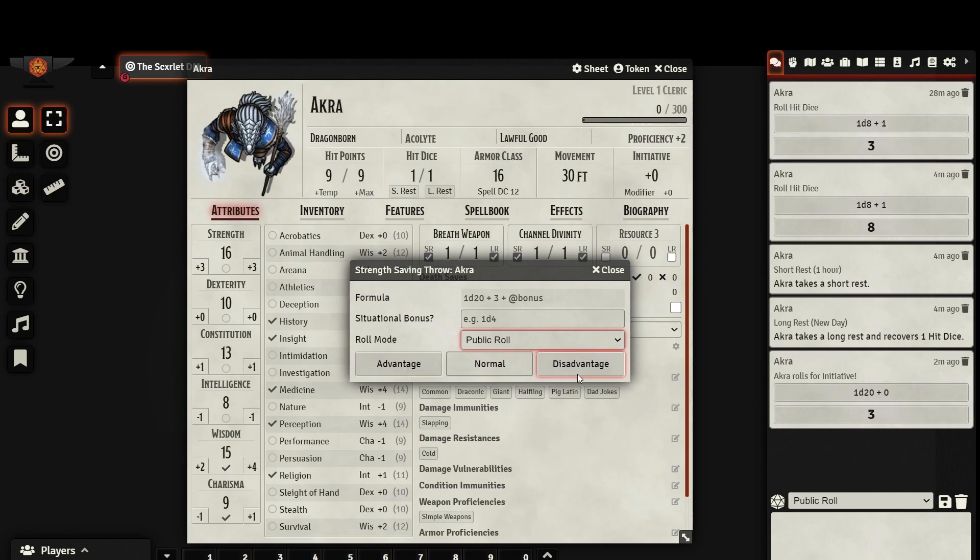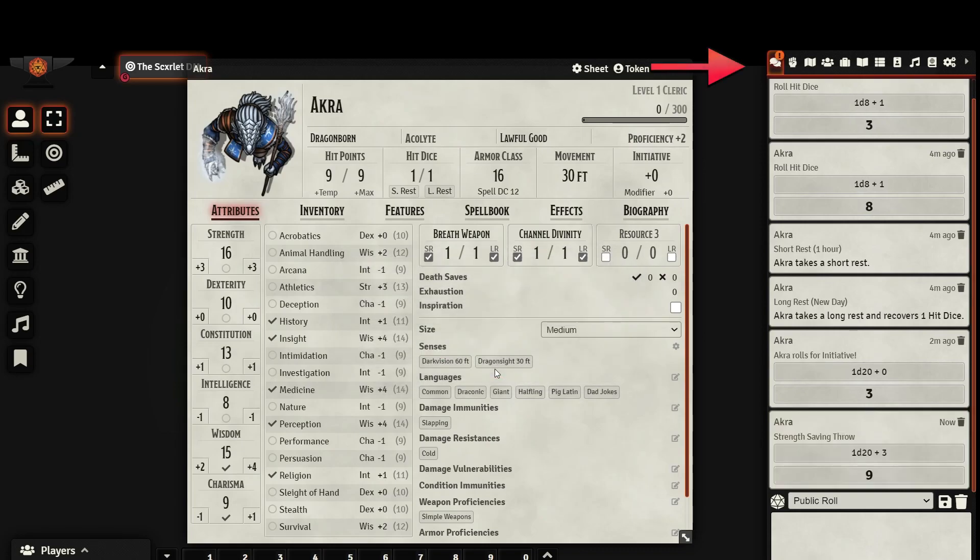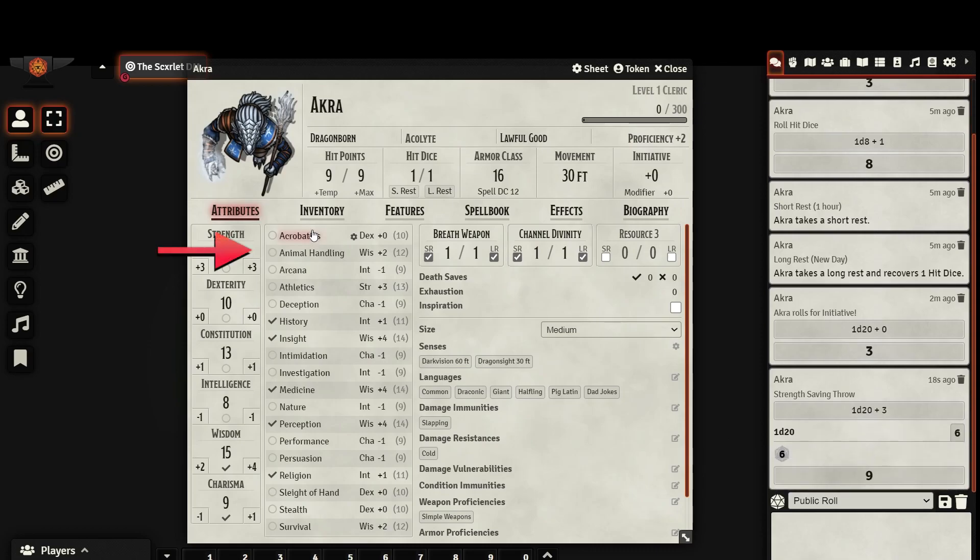To see the result of your roll, you can navigate to the chat log and here it will be displayed. In the chat log, you can see the formula that the roll used and the result. If you would like a breakdown of the roll, click on the formula.